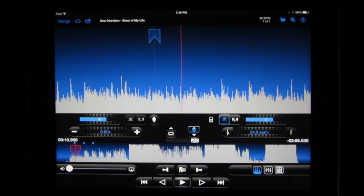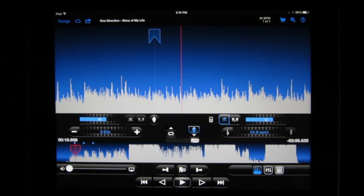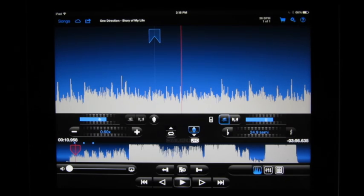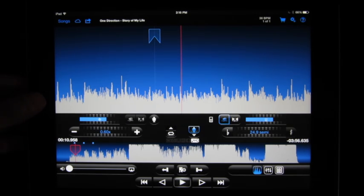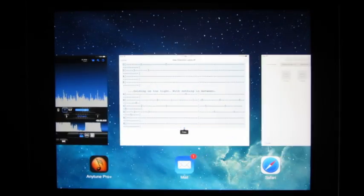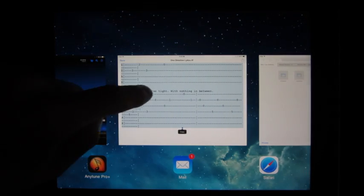So continuing on with the One Direction song that was downloaded from YouTube, I'd really like to have a guitar tab as a reference while I play or learn a song. So previously I went to a popular tab site on my computer, found a tab for Story of My Life and sent it in an email. You could also put it in the Notes app for syncing or add the lyrics using Anytune Mac.